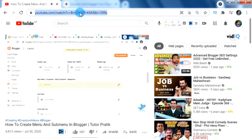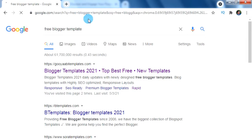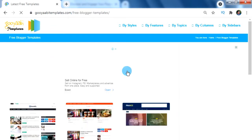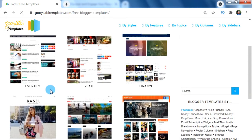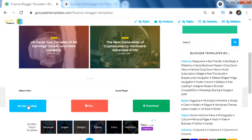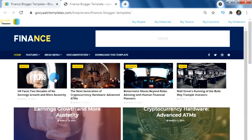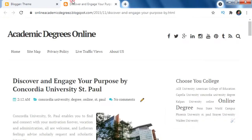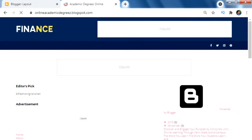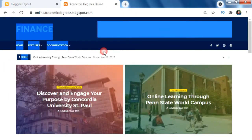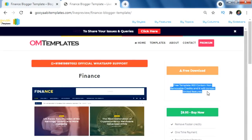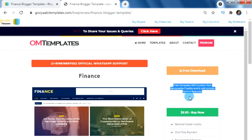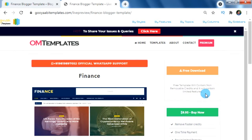When we search for free Blogger templates on the web we can find a lot of attractive free templates, and while we check the live demo we can see that they also have mega menu features. But when we download them for free and apply to our Blogger, unfortunately we don't have that mega menu feature.